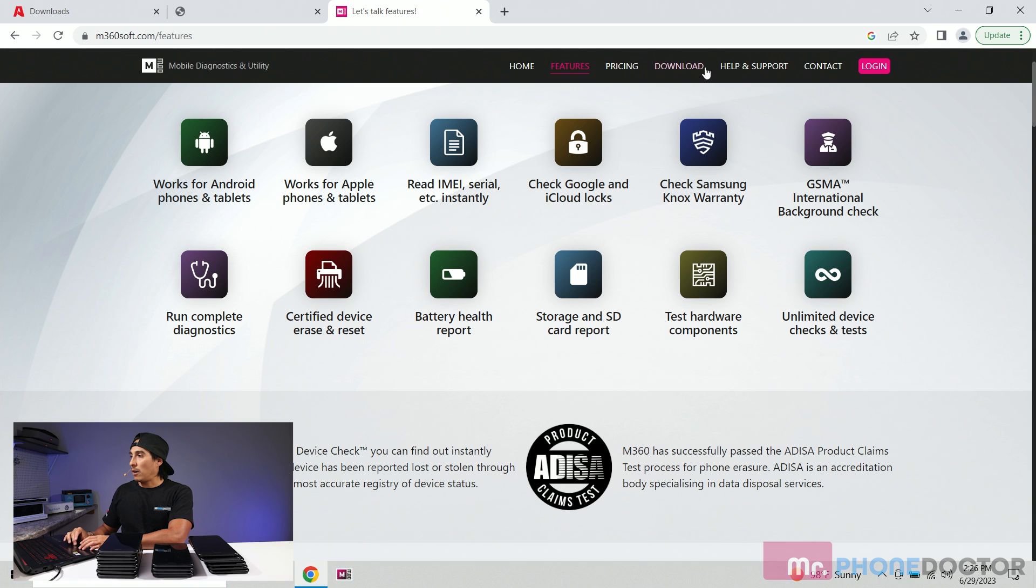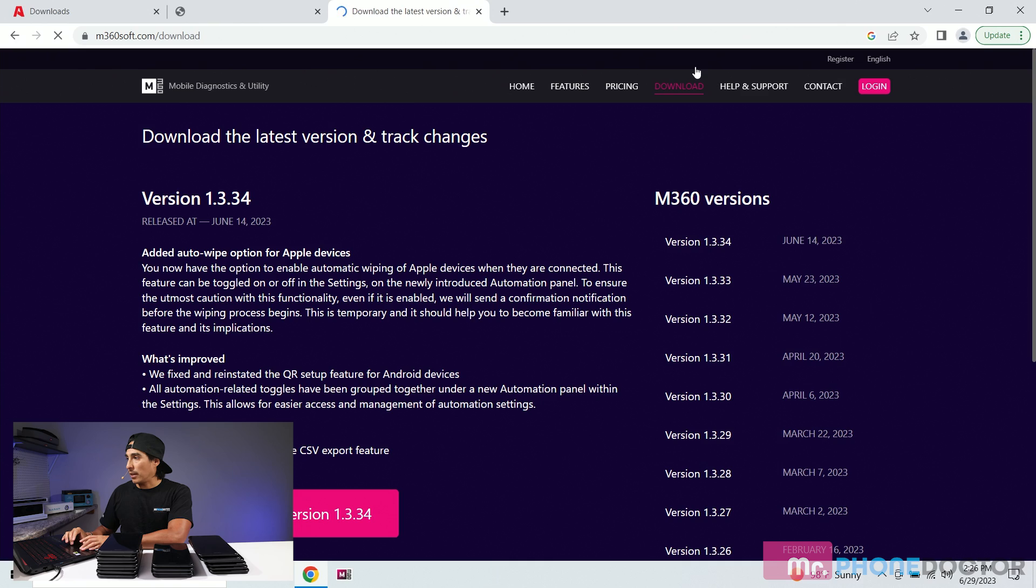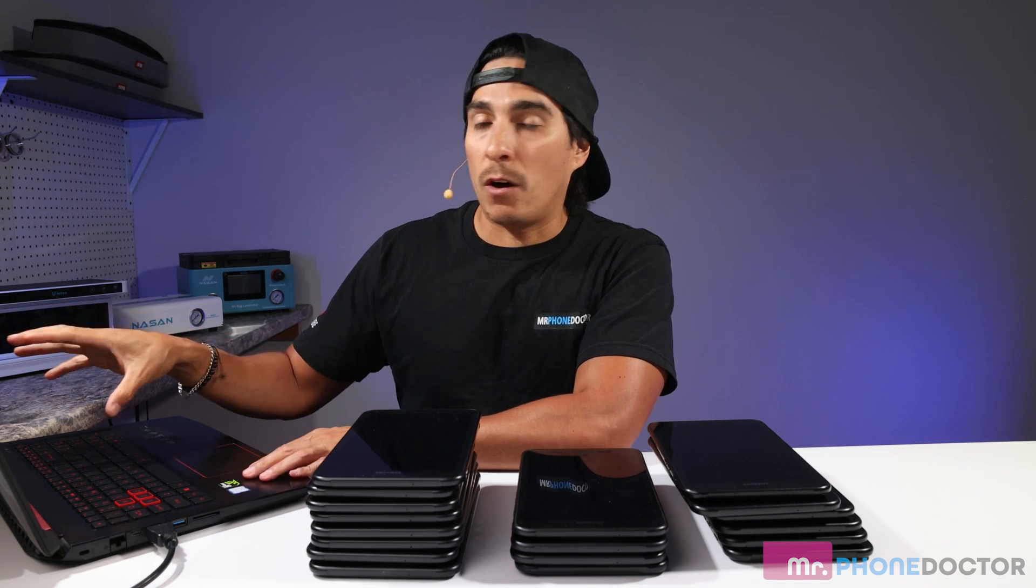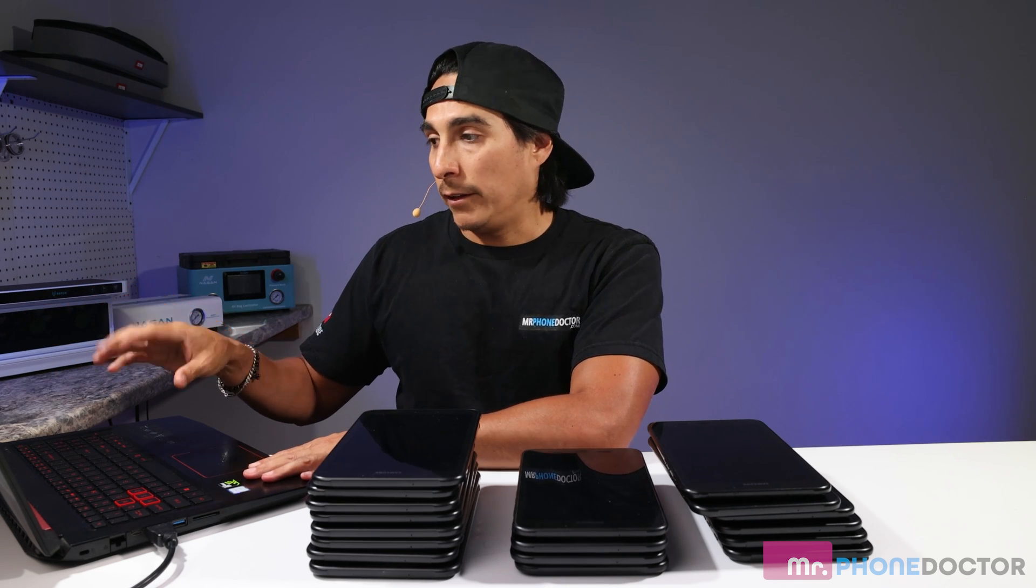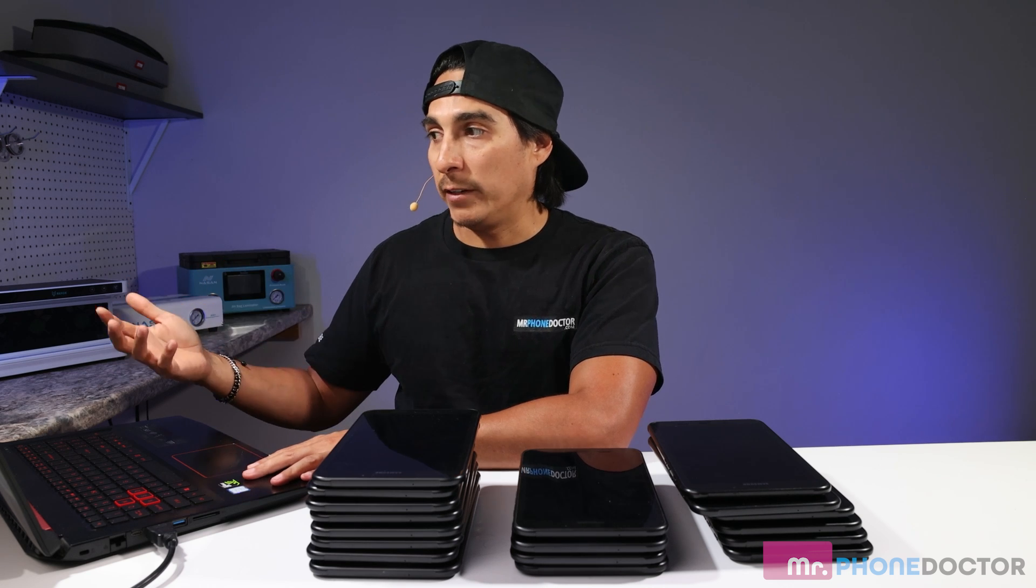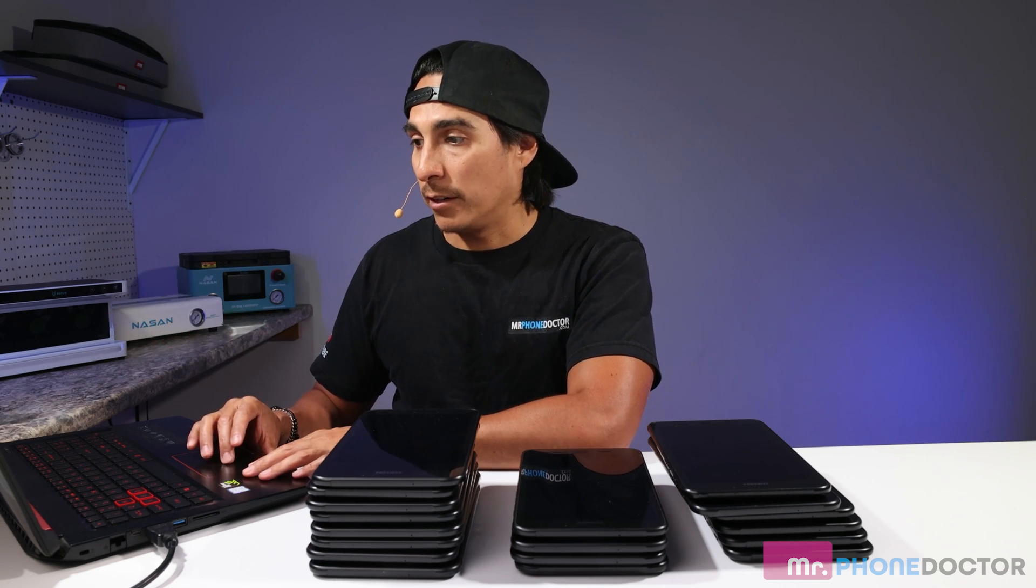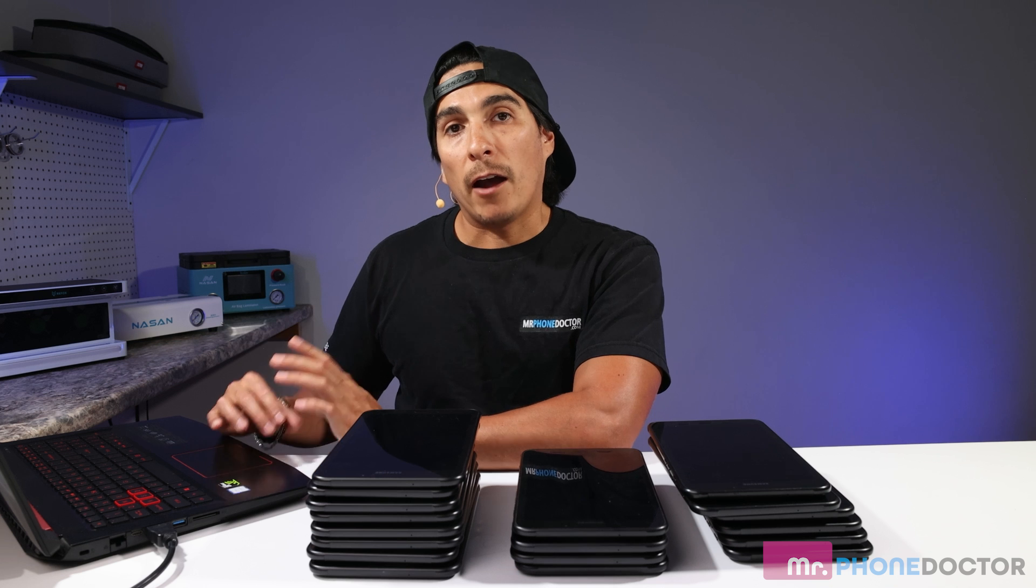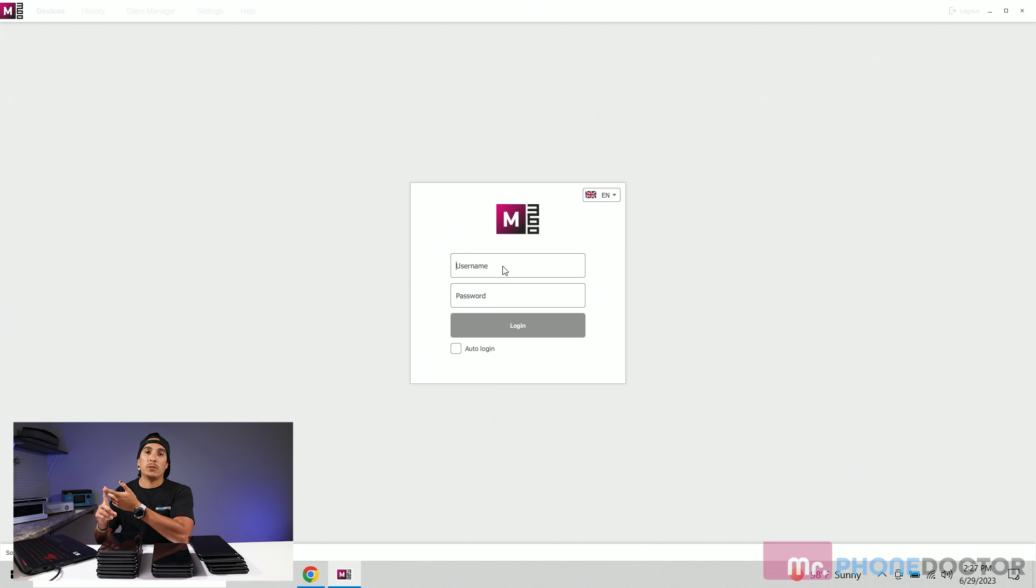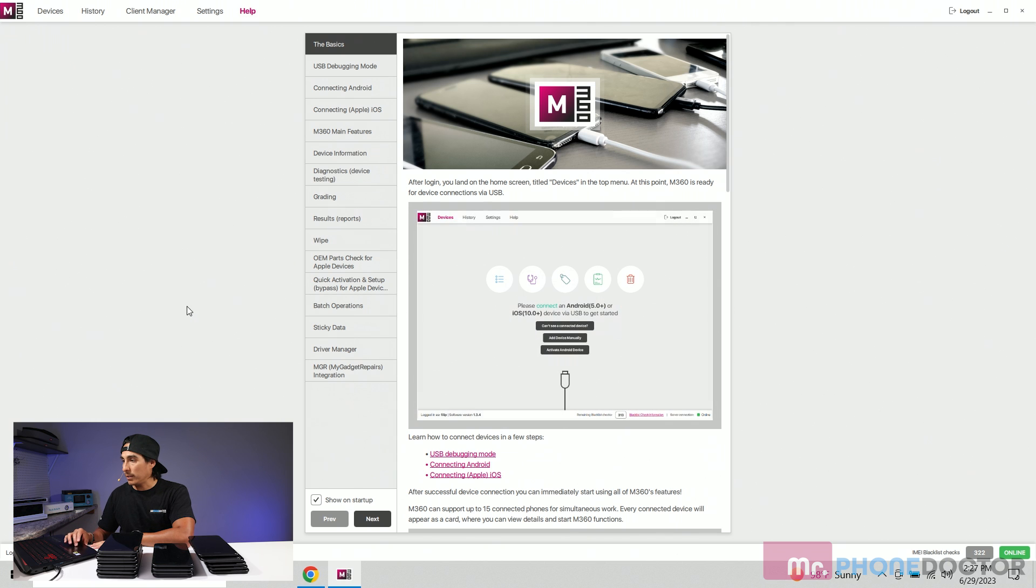So to download this software it's very simple you just go to your download section. As I mentioned to you this version works on Windows only. They are in the process of getting it working for macOS so that will be due later on in this year I believe. Once you download it you want to just run it, install it. I already did all this previously to save us some time and you do need to log in. So it's going to prompt you to create a username using an email and of course a password. And there we have it. This is your user interface for the M360 soft.